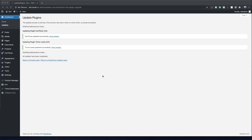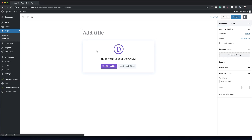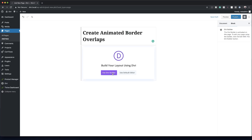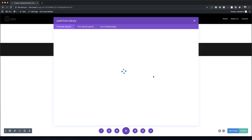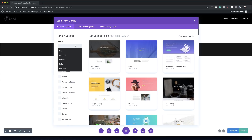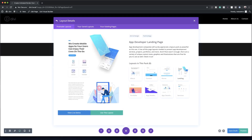Let's start by creating a brand new page. I'm going to come over to Pages, click on Add New, and give this page a name — we'll call it 'Create Animated Border Overlaps' — and then click on Use Divi Builder. For this example we're going to choose from a pre-made layout, specifically the App Developers layout pack. I'll search for it, click on App Developers Landing Page, and use this layout.